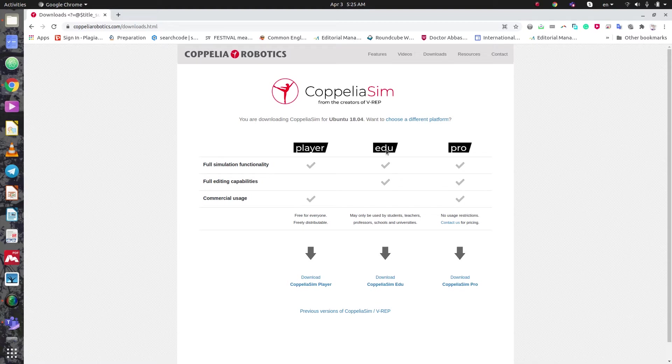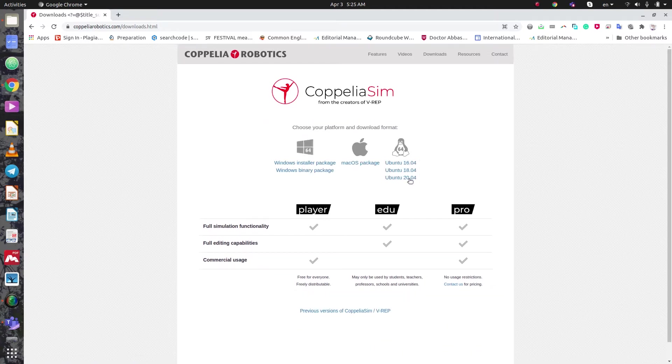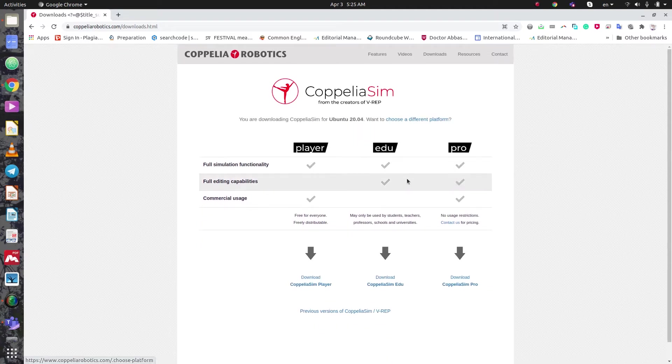Before downloading, we need to pay attention — the default shown is version 1.18, but we need the newest version, so I choose version 1.20. Then click Download.